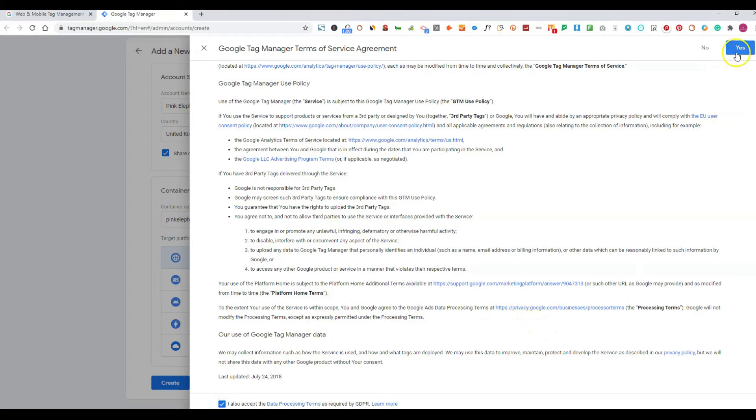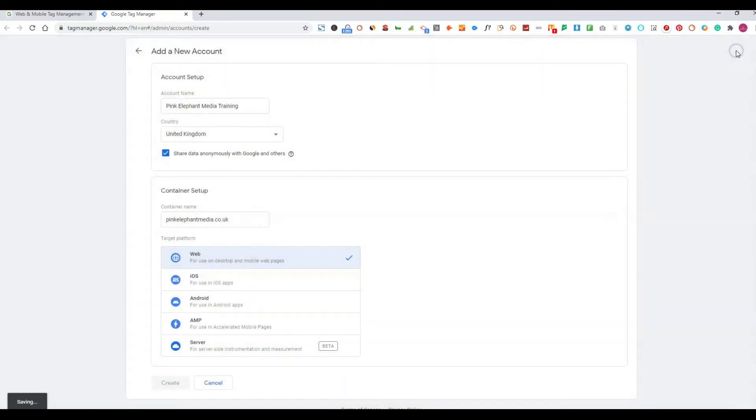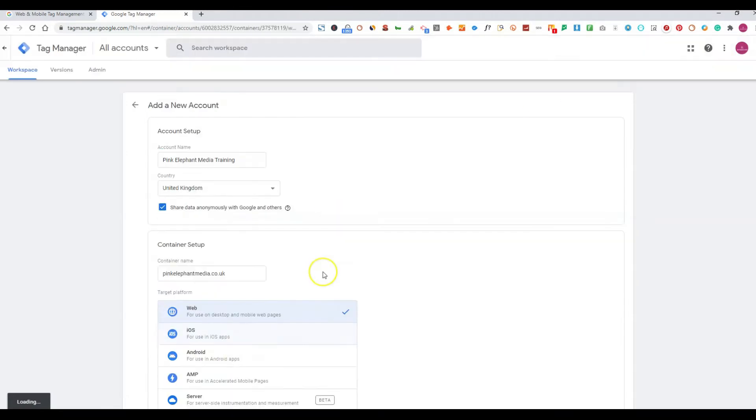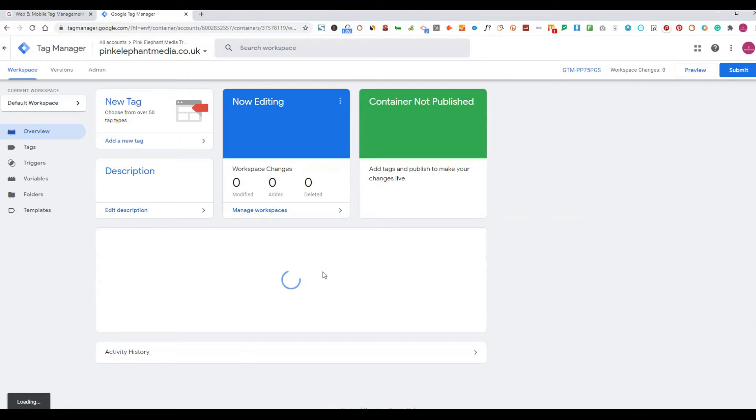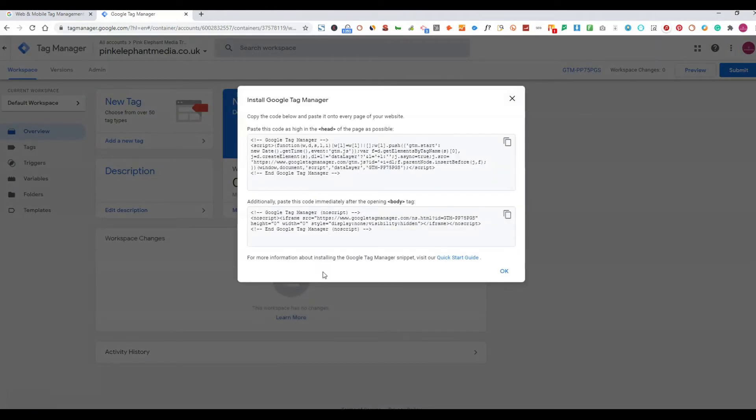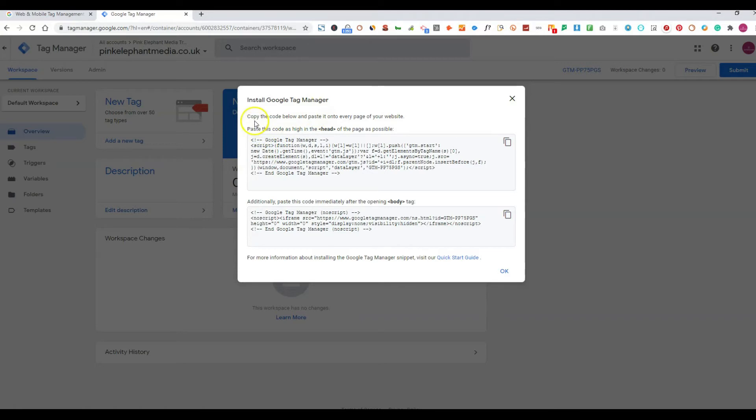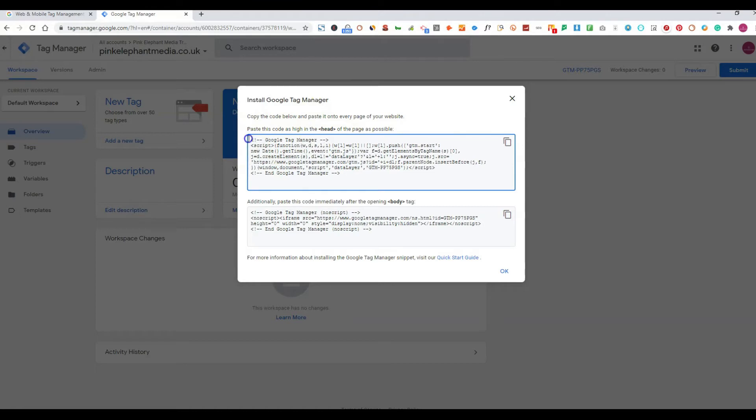And in this instance we want to click web then press create and you want to go and just accept their terms and conditions and press yes and then this will load up the Google Tag Manager that you can see here. Now what you can see here is how to insert this. I'm going to show you how to do this on your website so what you want to do is take the Google Tag Manager and you want to copy this section now leave this up.